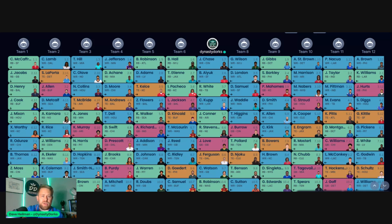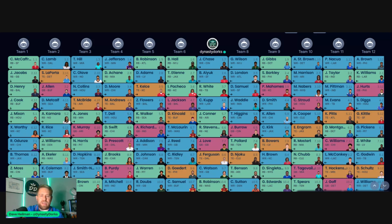You do see some running backs going in the first three rounds—13 running backs and 18 receivers in the first three rounds.